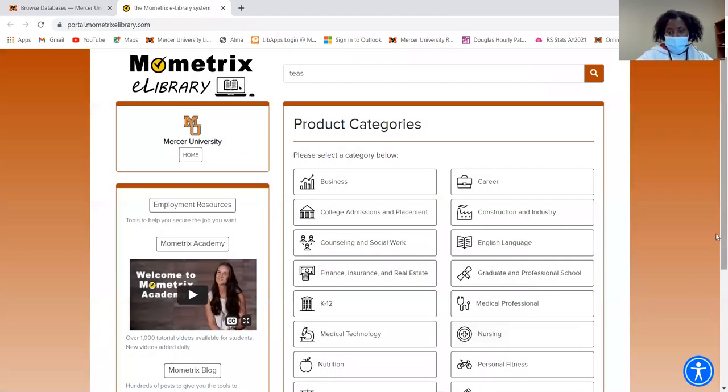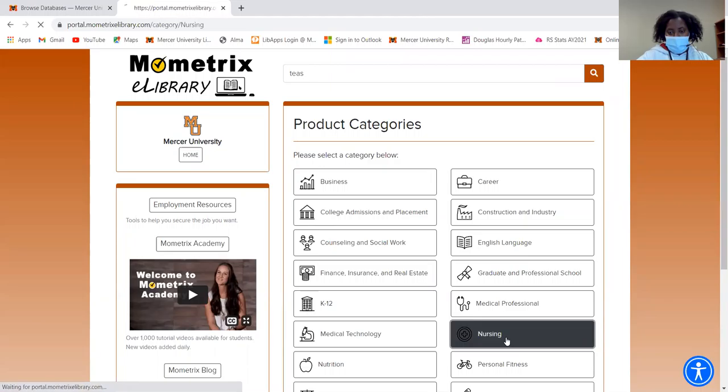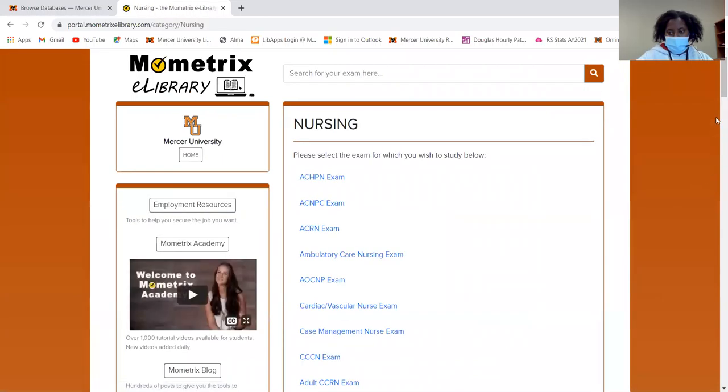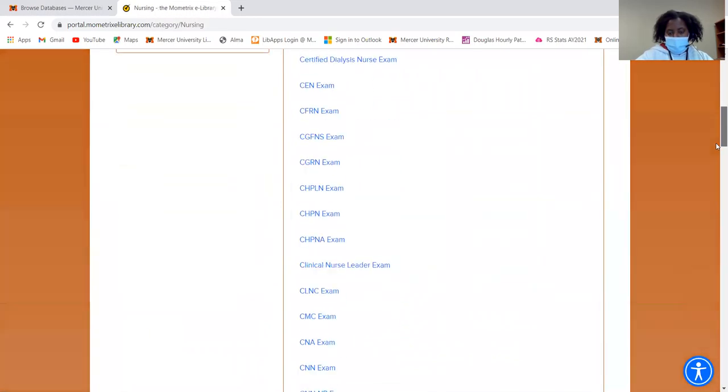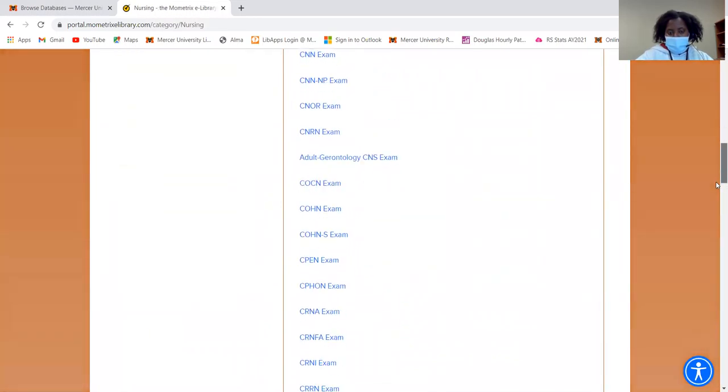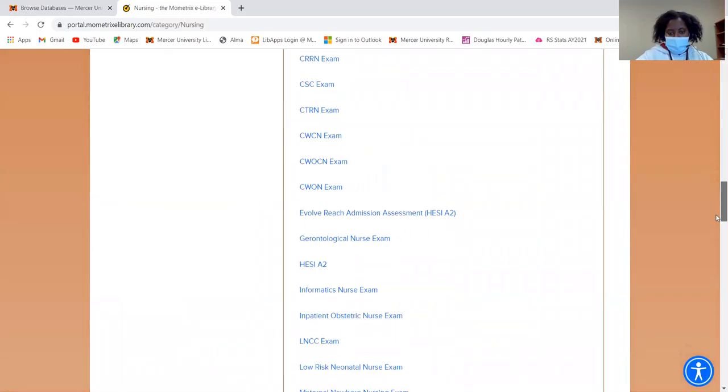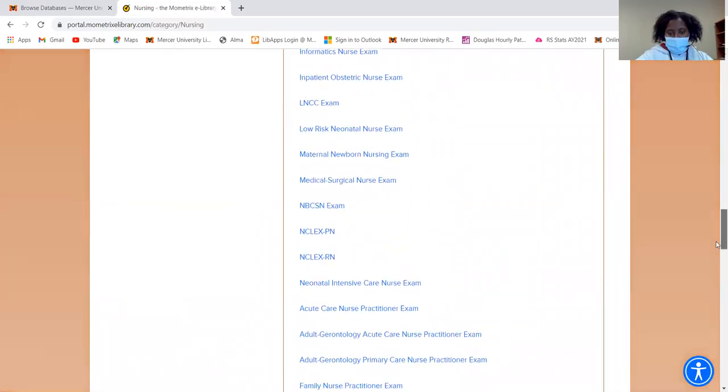To search by subjects, I'm going to click on nursing. Then I'm going to scroll all the way down until I find the TEAS exam.